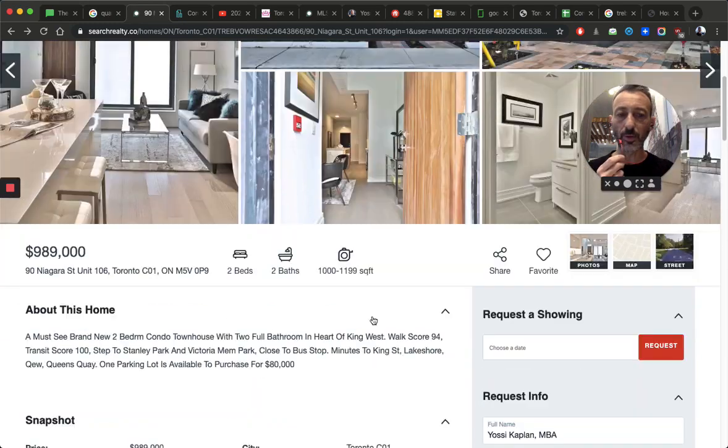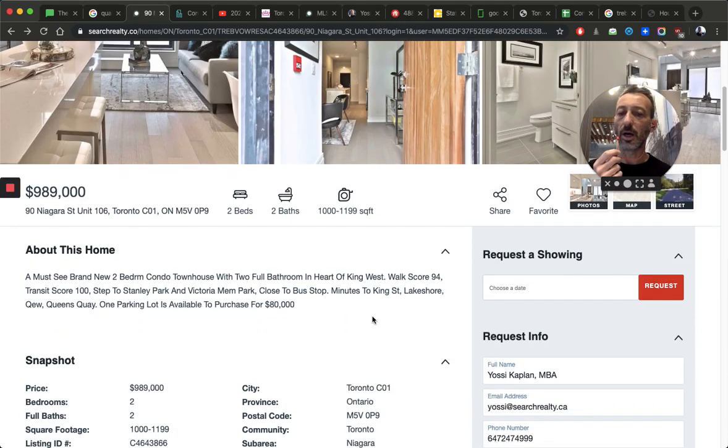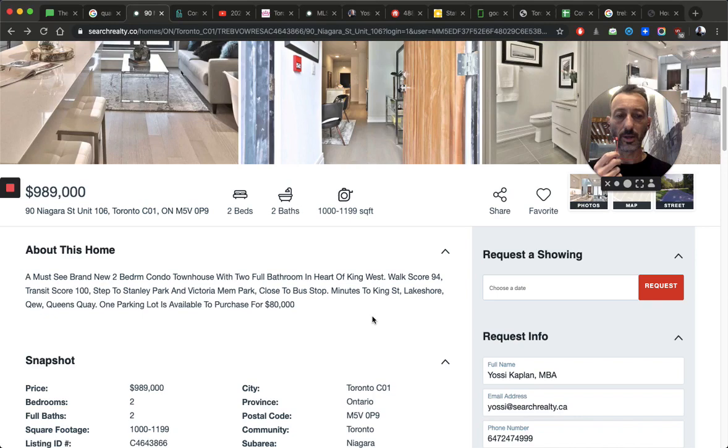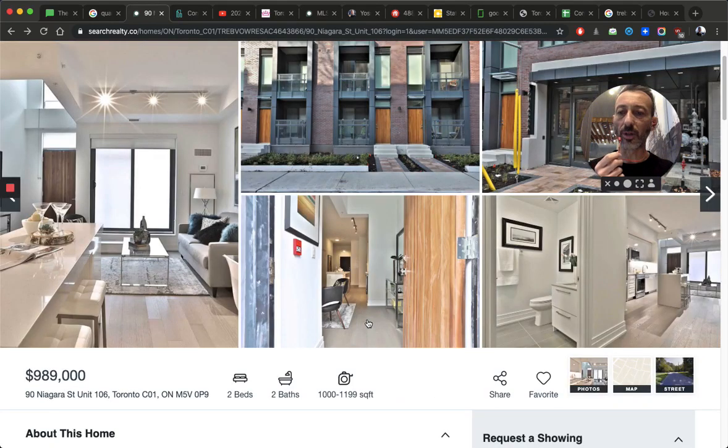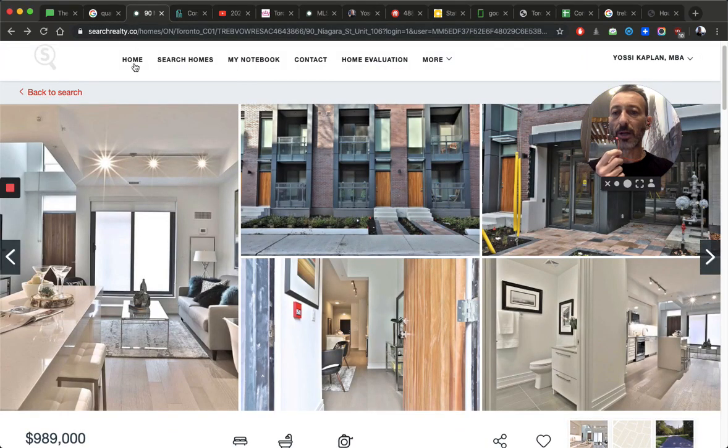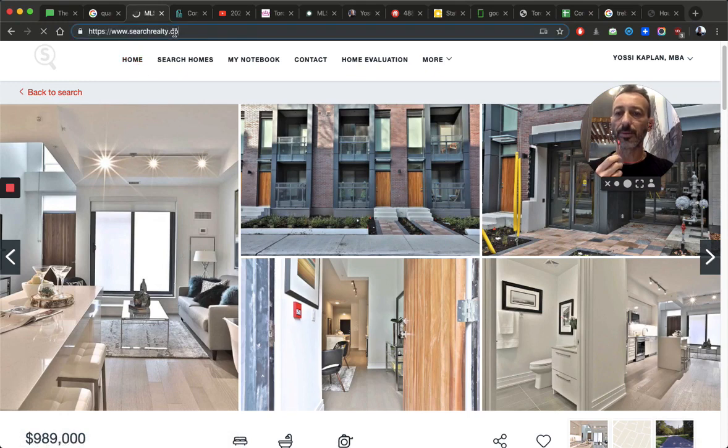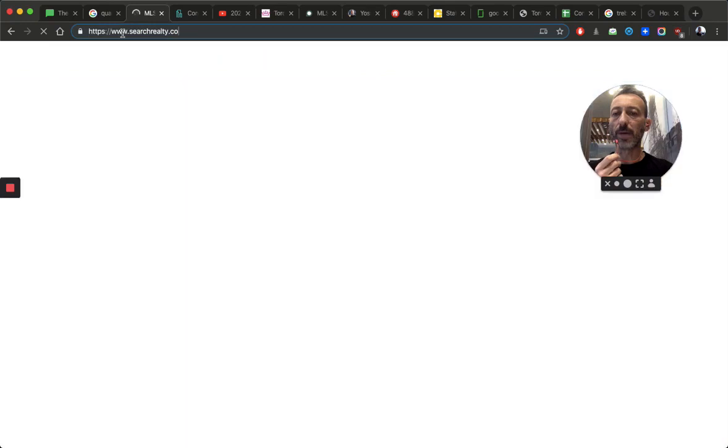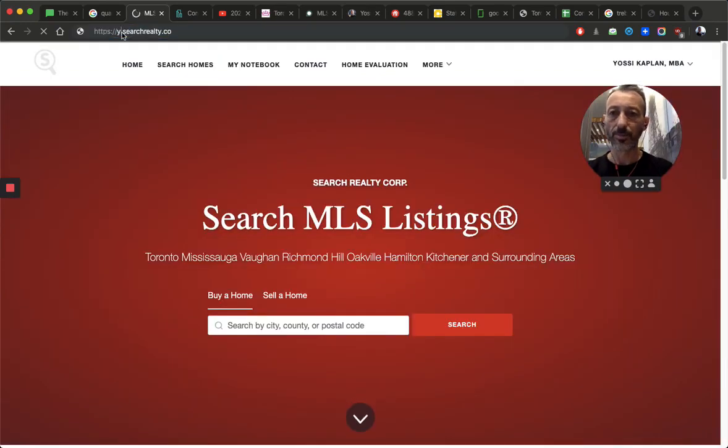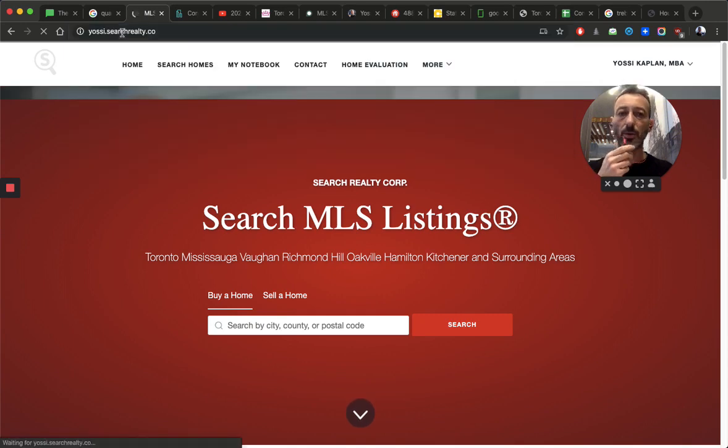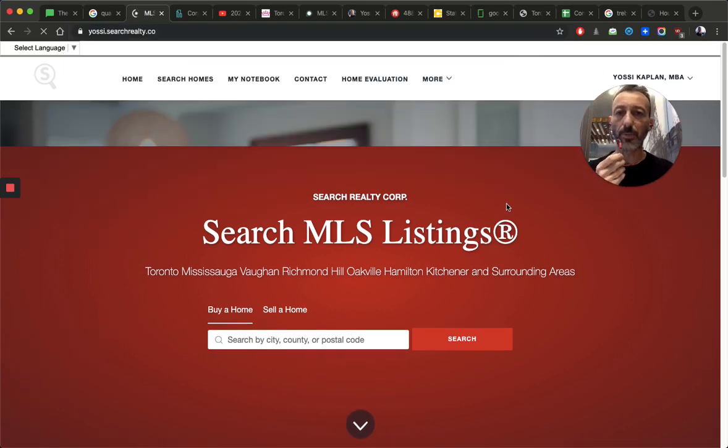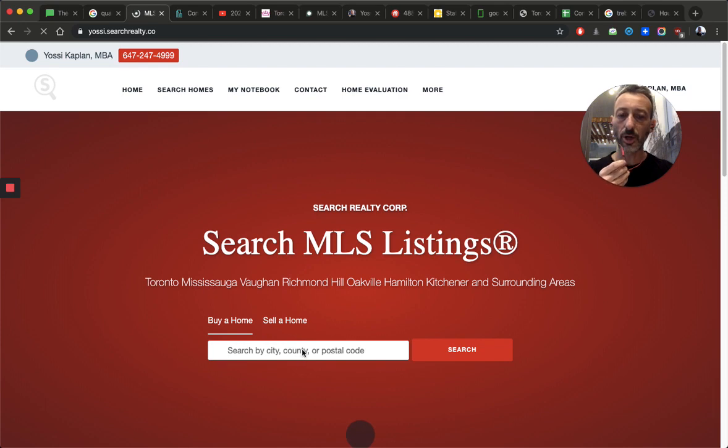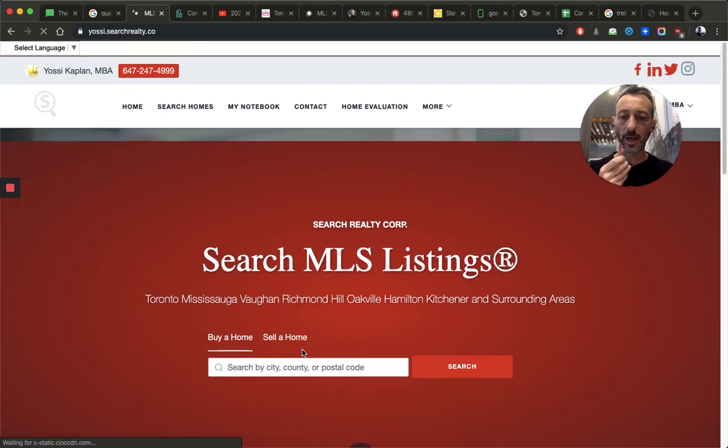So, you will be paying more for this, and you probably will be paying. Now, this to me is a better deal because it's a useful living space. If you have a useful living space, by the way, go to yossi.searchrealty.co. So, it'll go back to this, but it's the same one. So, it goes like this.